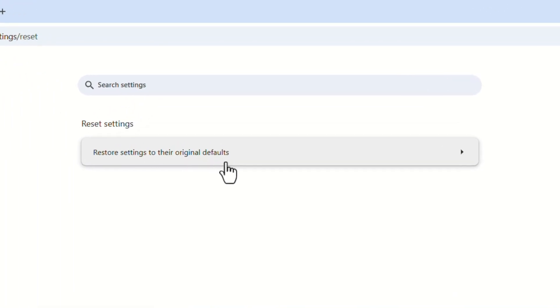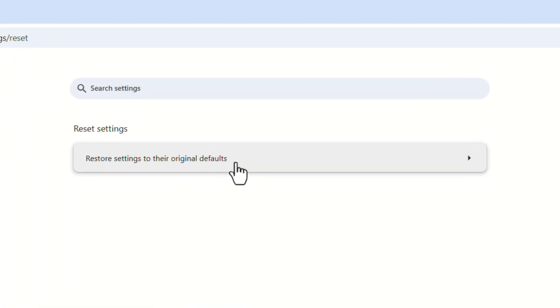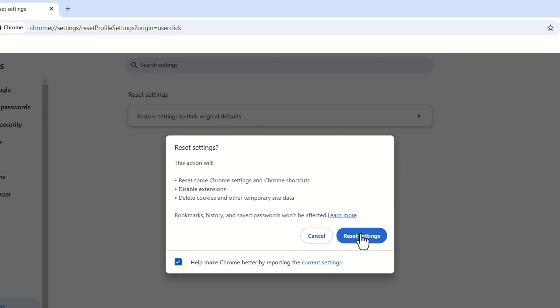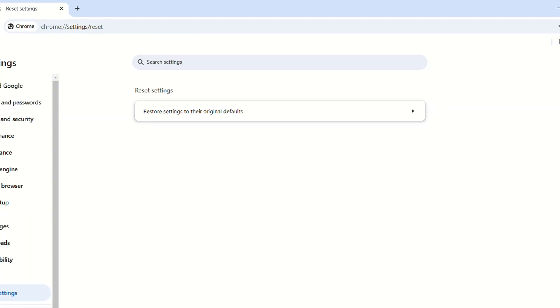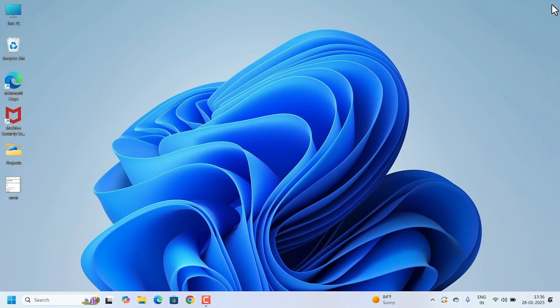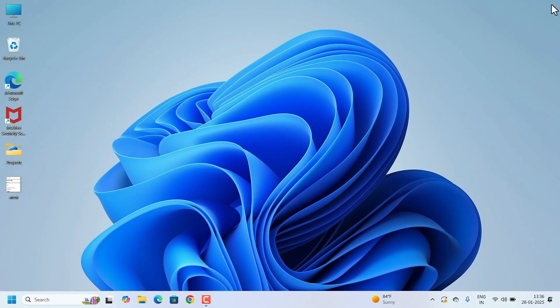Restore settings to their original default. Reset the settings means, all the options will restore to original defaults. Some changes means, that will restore to the original. Then, reset the settings. Google Chrome has been reset. Close and try now.